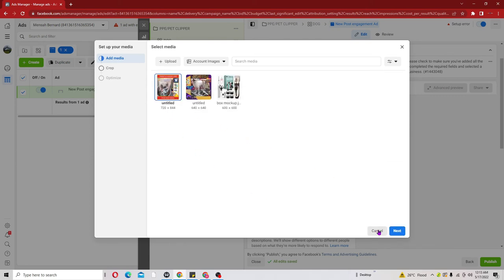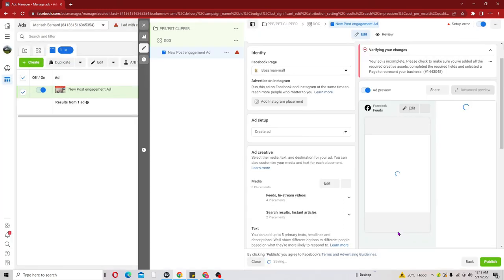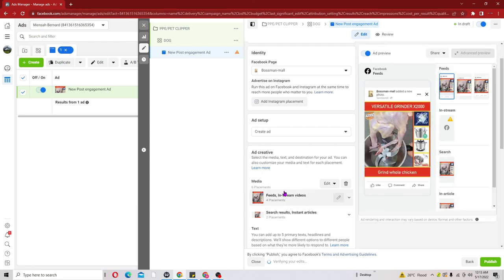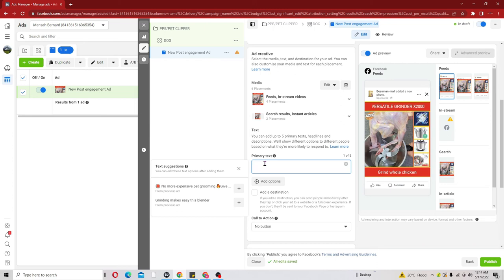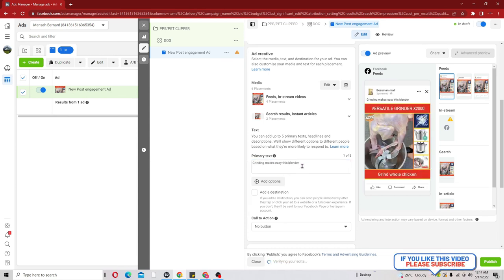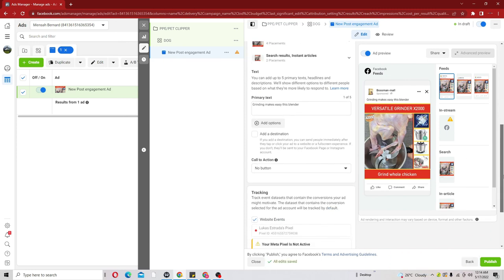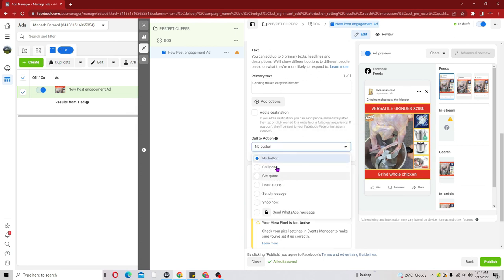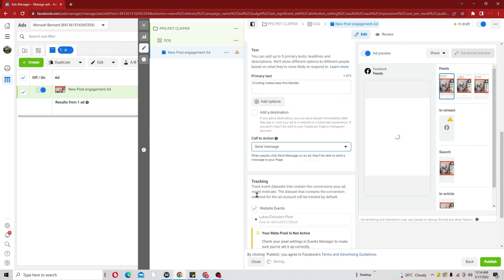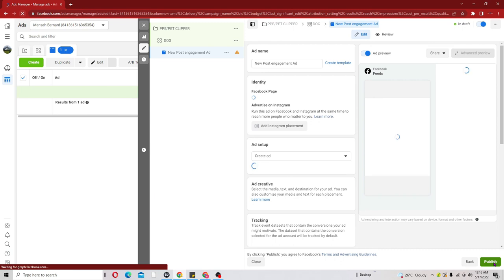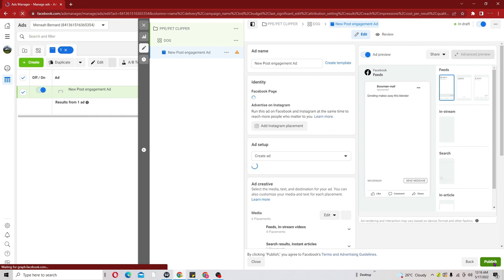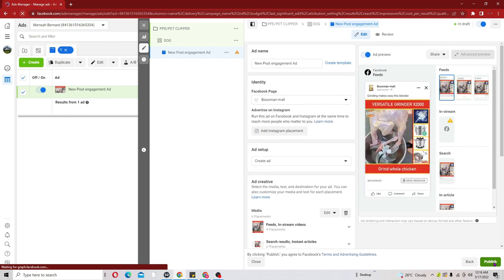I'll go ahead and pick an image and import it. The next thing is to play around here and put in your primary text - draft good copy that will match your creative and also boost your conversion. I've put in my primary text. Then scroll down and also pick a Call to Action - use Shop Now or Message, whichever you prefer. After picking your call to action, click Publish and wait for everything to refresh. Now let's click on Publish.